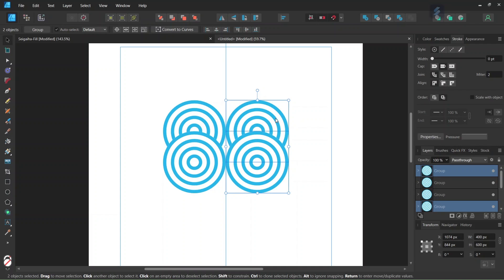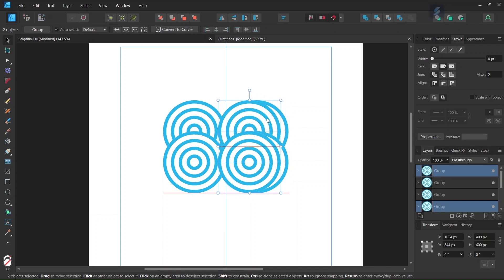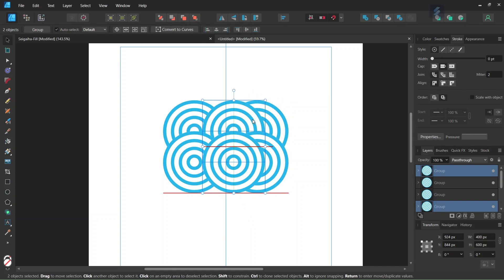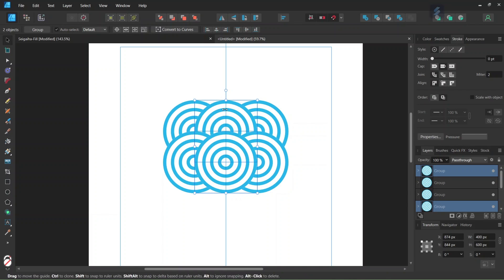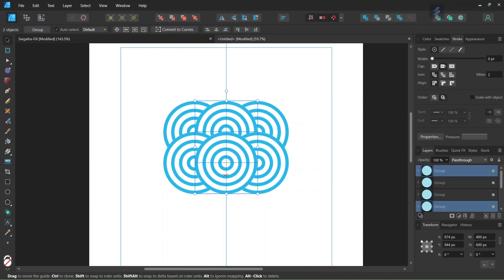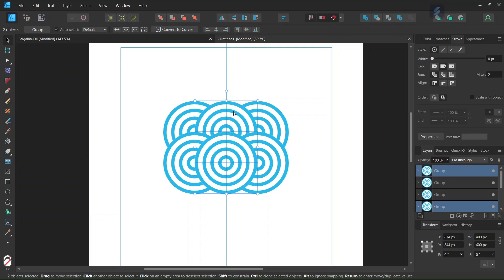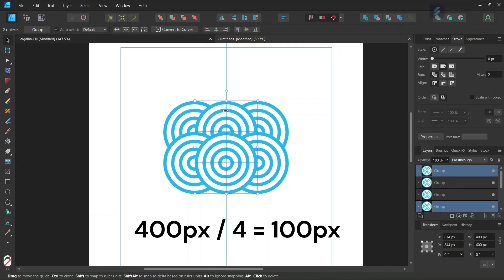And then we move them to the left while holding Shift, until their midpoint snaps to the vertical guide. And then we are going to move these two wave units downwards by one fourth of the length of one wave unit. So that means we are going to move them downwards by 100 pixels.